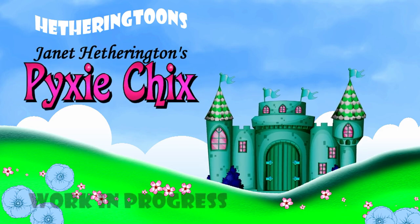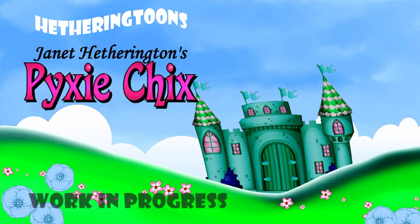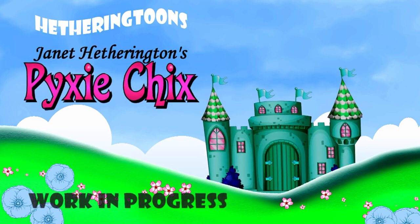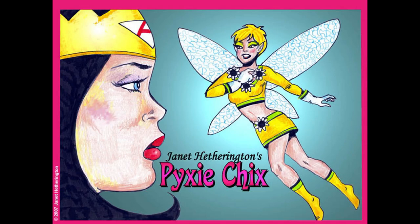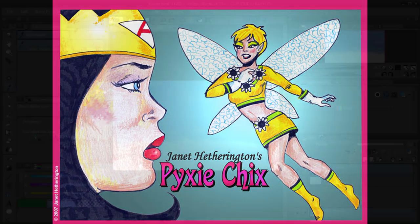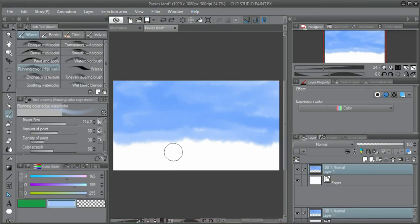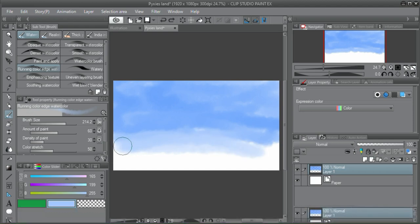Welcome to my work in progress for Pixie Chicks based on the comic strip that I created in 2007. The challenge was to take my static drawings and to animate them.